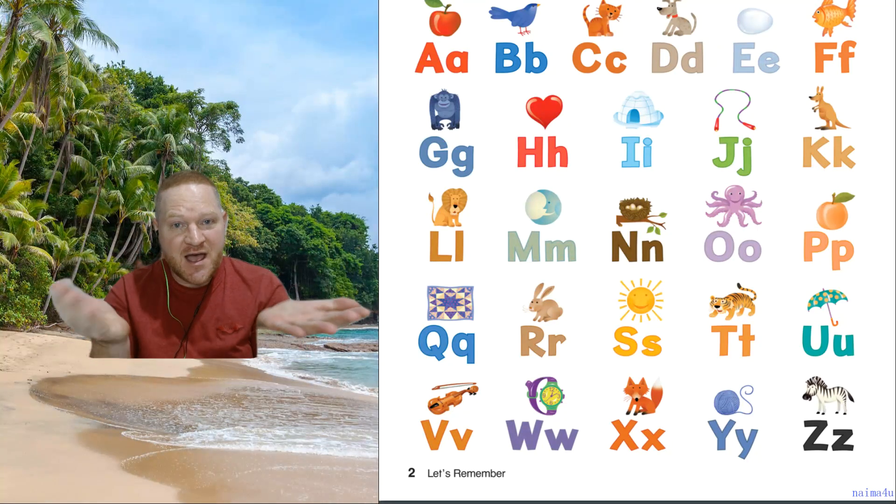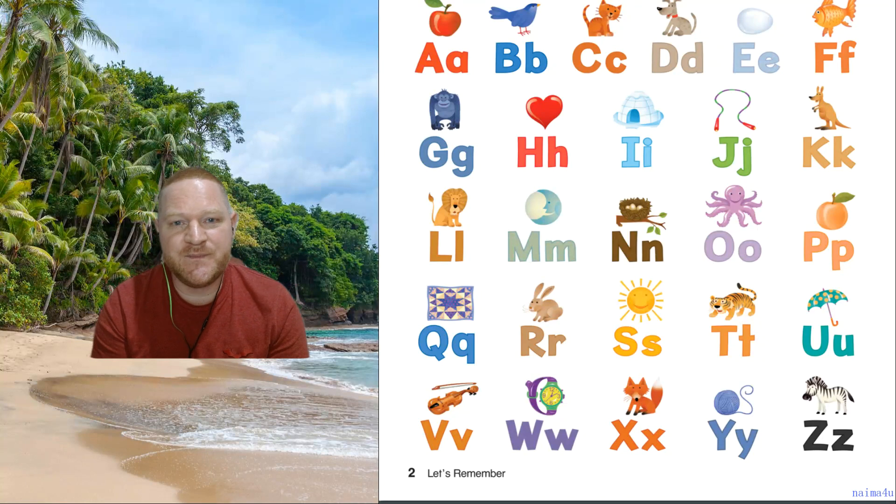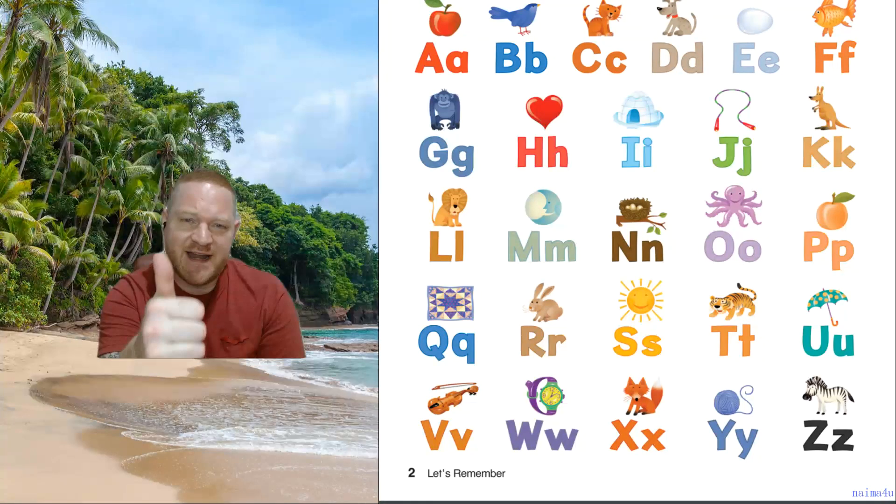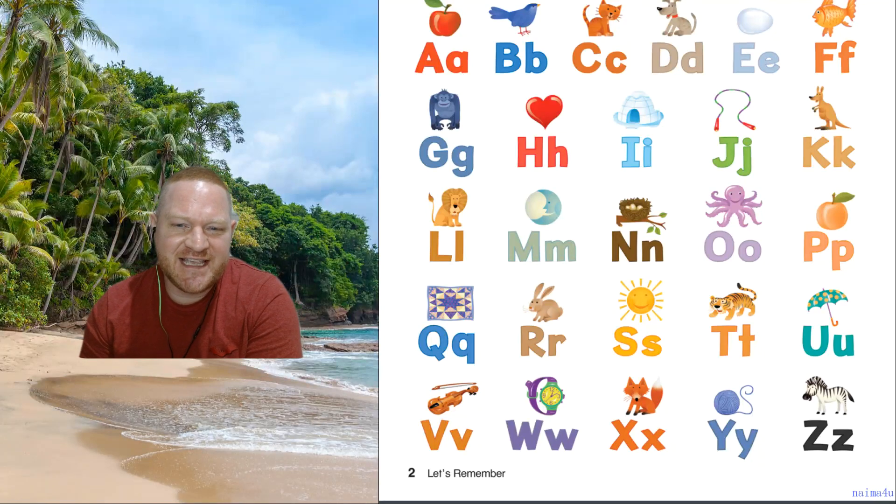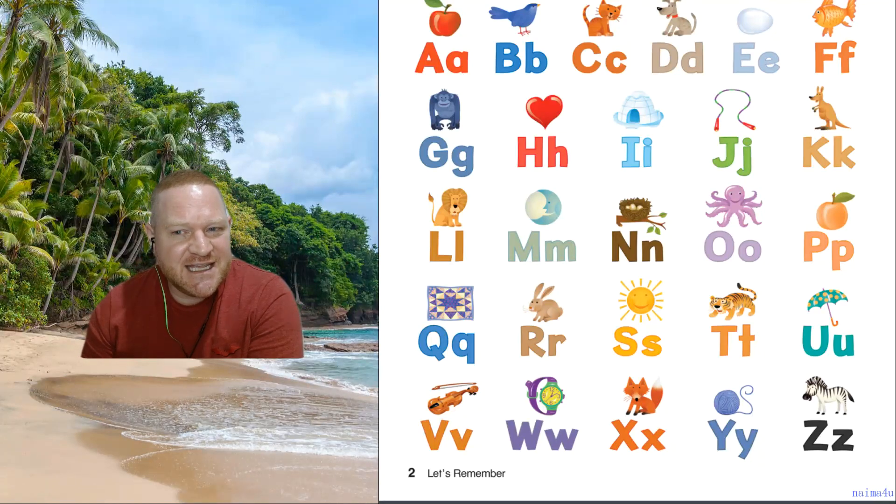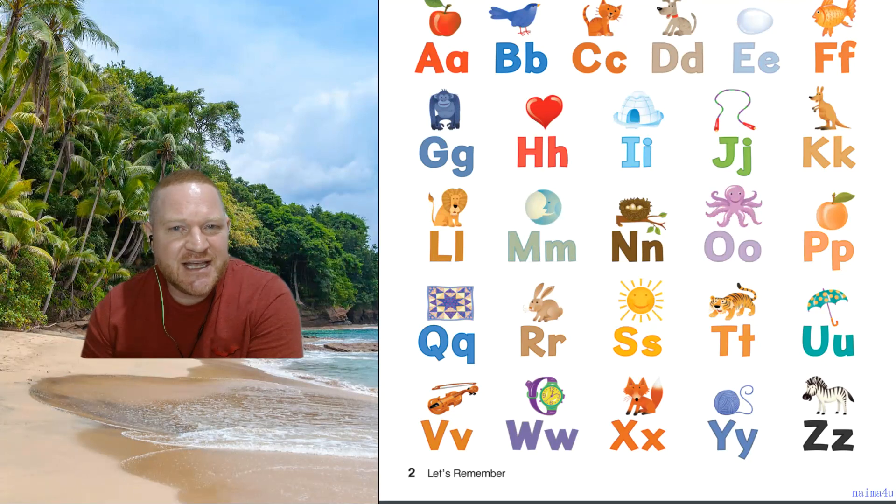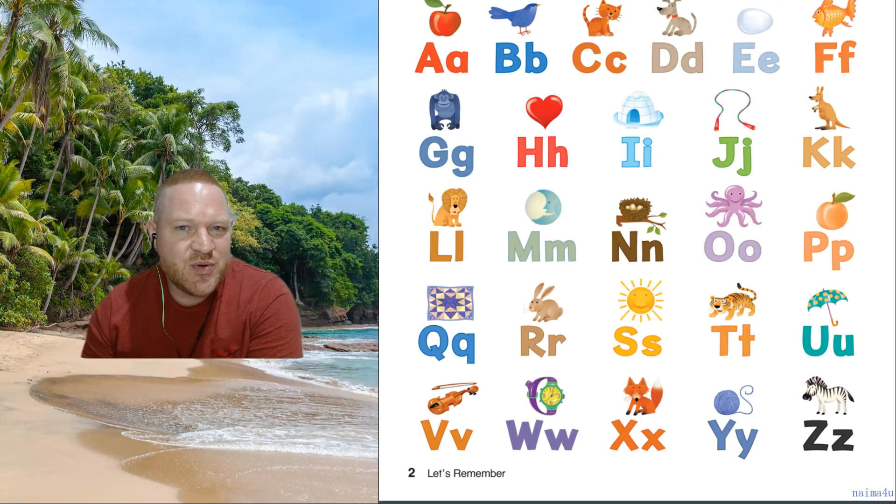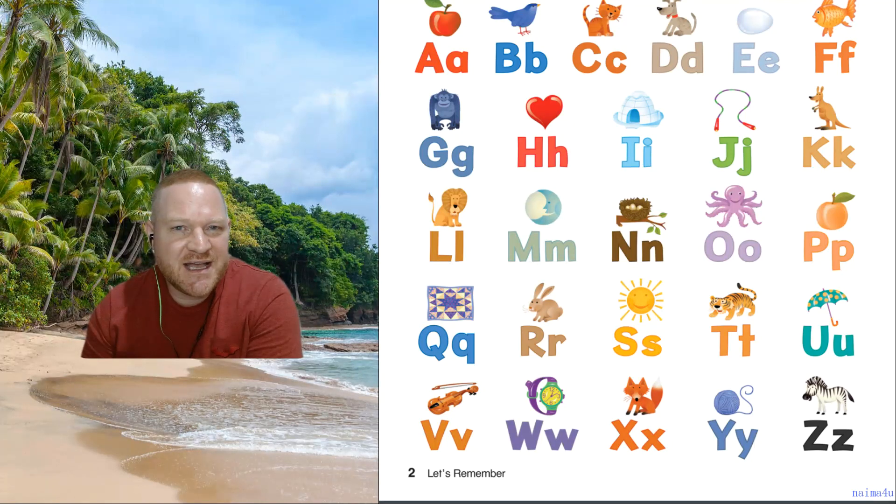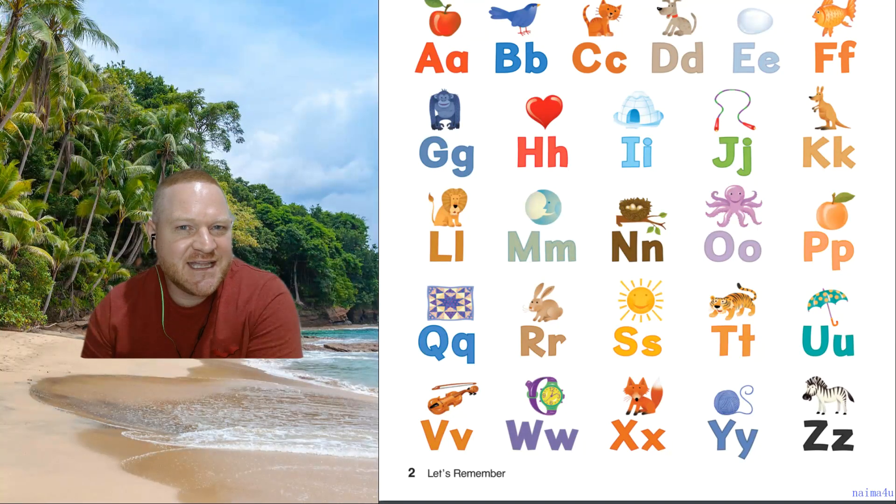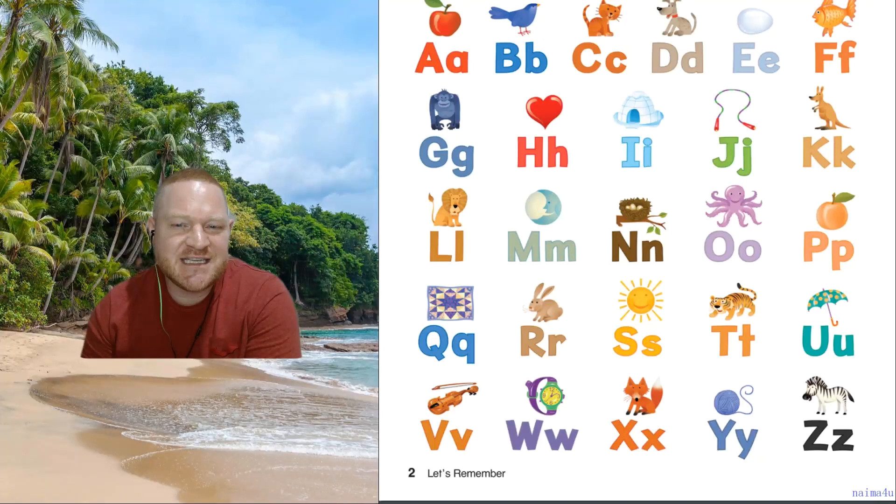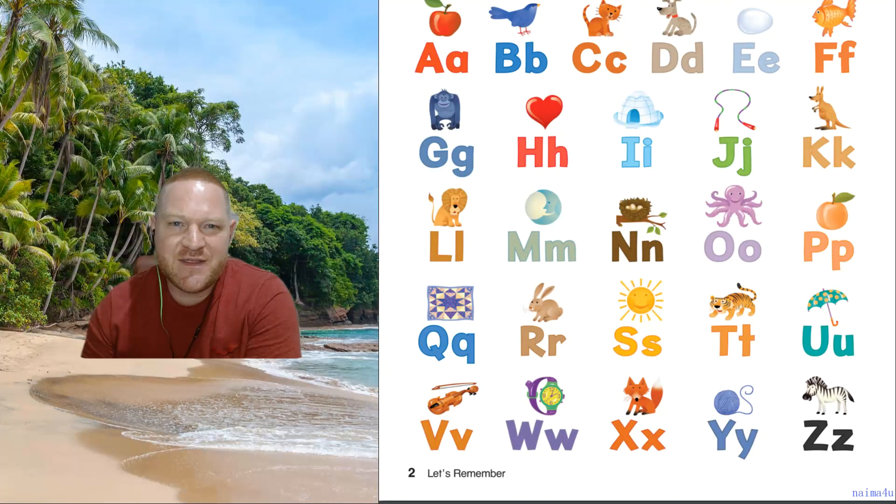So, the last thing that we can do is sing the alphabet. Are you ready? Yes? OK, let's try. Ready? So we go. A, B, C, D, E, F, G, H, I, J, K, L, M, N, O, P, Q, R, S, T, U, V, W, X, Y, and Z. Now I know my ABCs. Next time won't you sing with me?